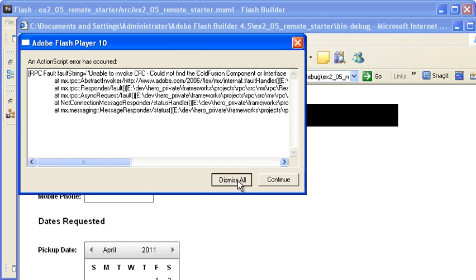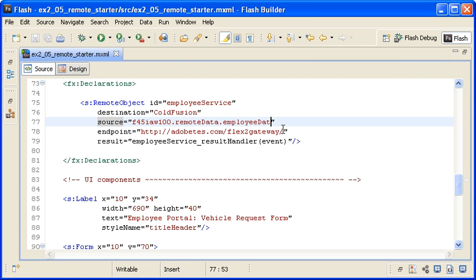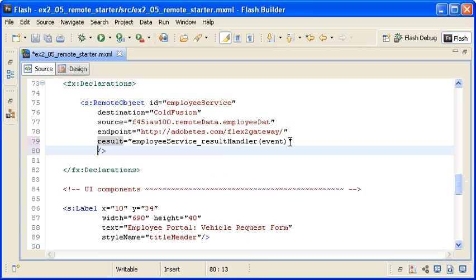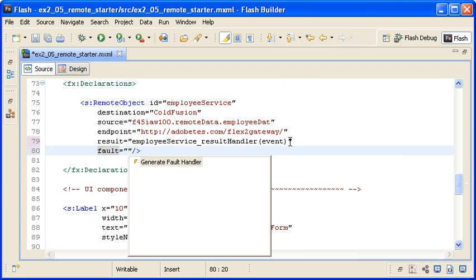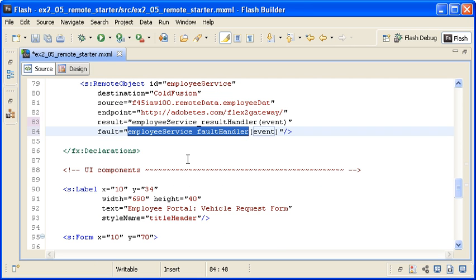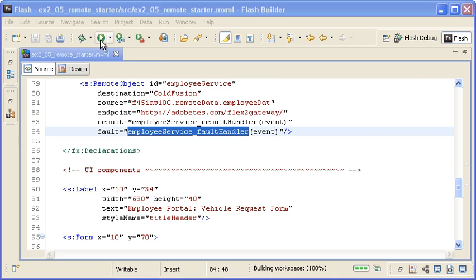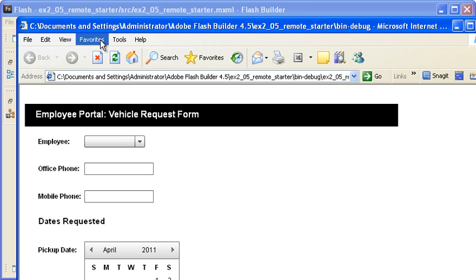Back in the main application code, I am adding a FaultEvent to the remote object instance and then generating the event handler. When I save the file and run the application again, you can see that simply having a FaultHandler, even if it's empty, will prevent the fault from being displayed.